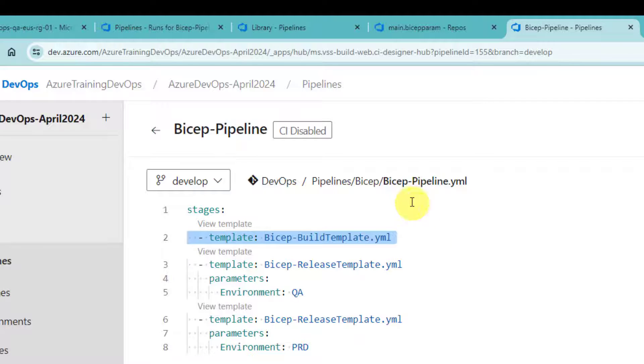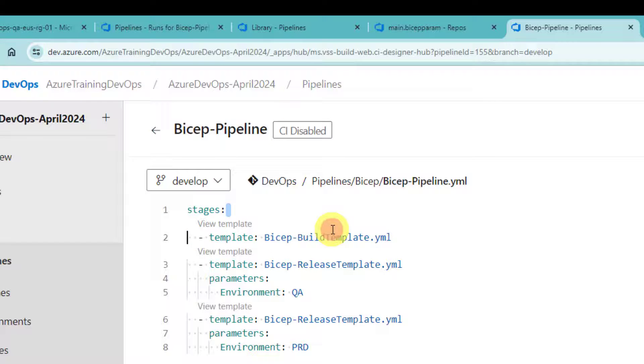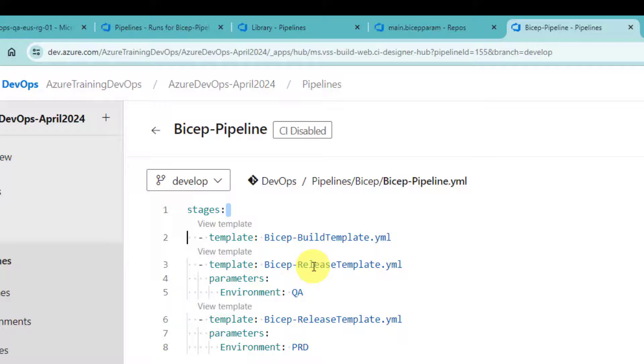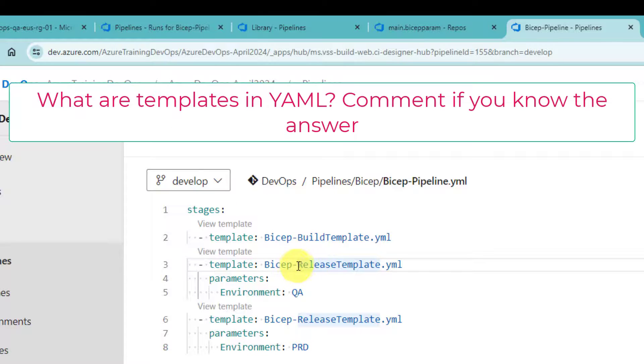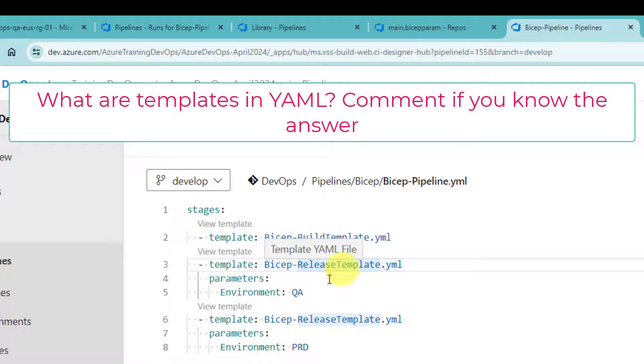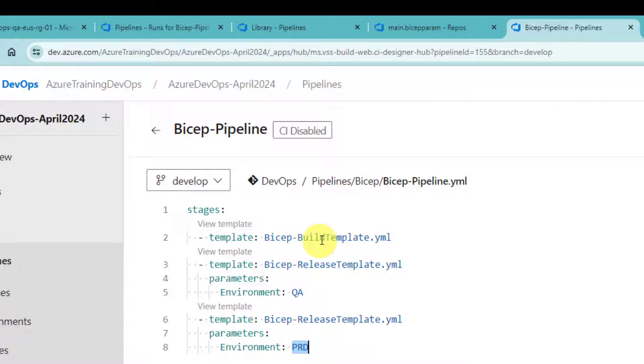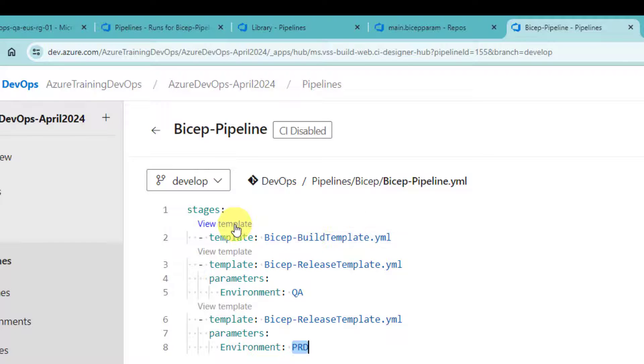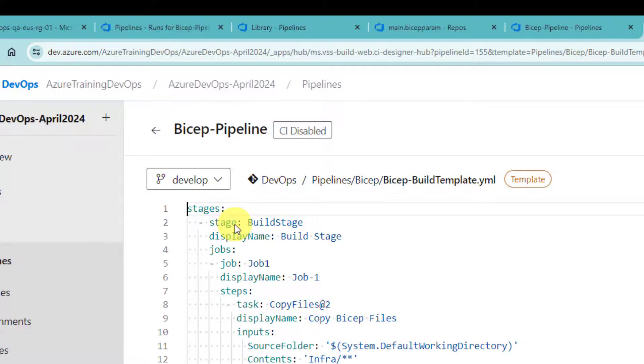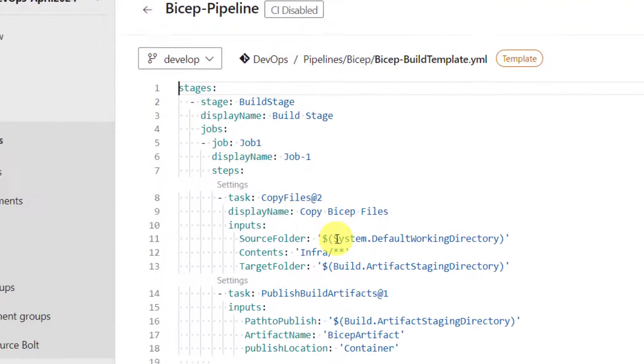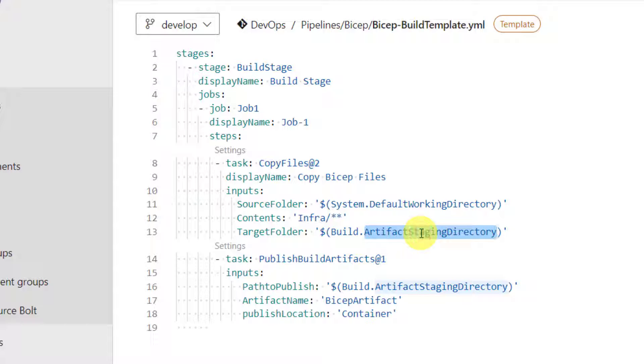As you can see here, this is bicep pipeline in Azure DevOps, basically YAML based pipeline. I have two templates. One is build template. The other one is release template. And because we have two environments, I created, I called bicep release template twice. One is for QA, one is for PRD. Now, here in build template, we don't do much. All we do is copy the bicep files into artifact staging directory and then do a publish. Nothing special here.